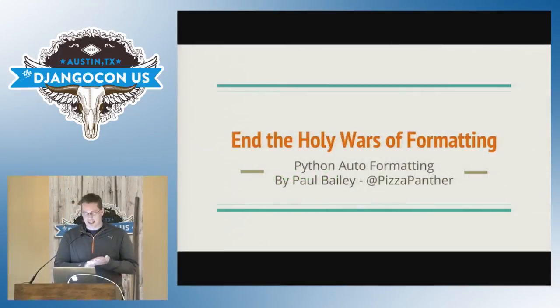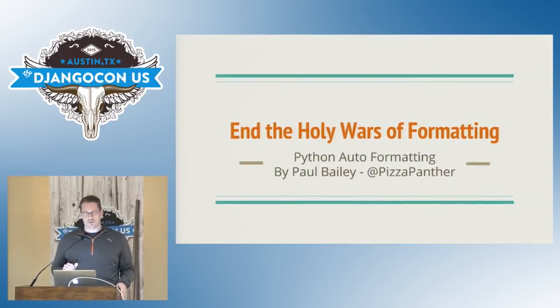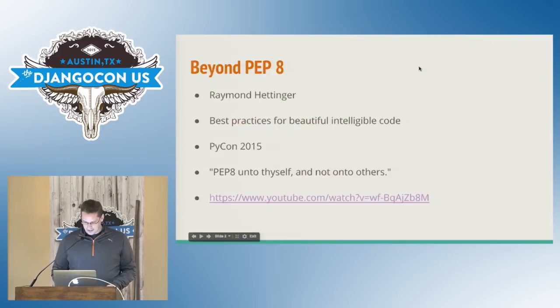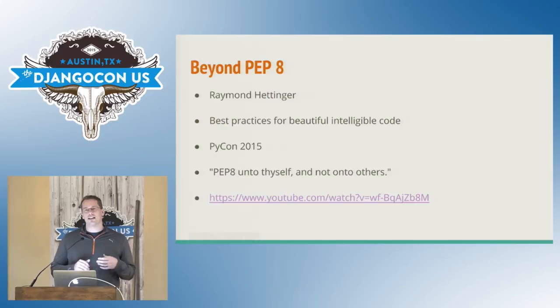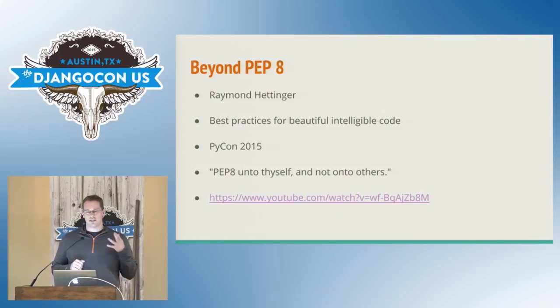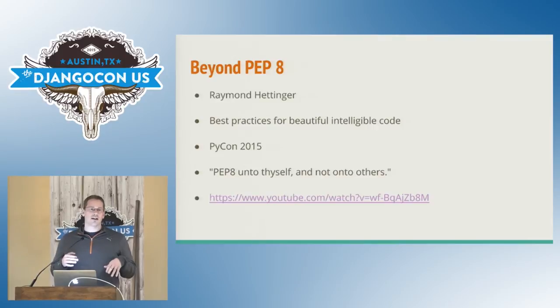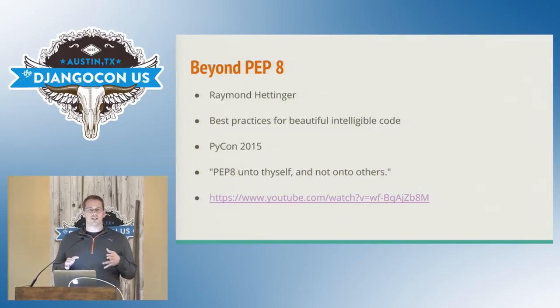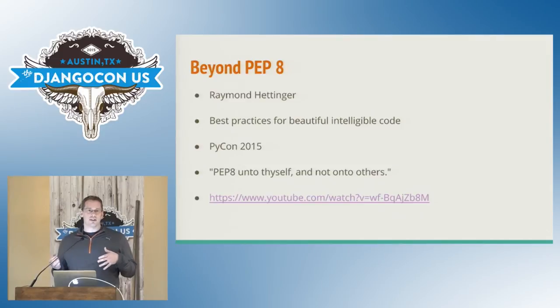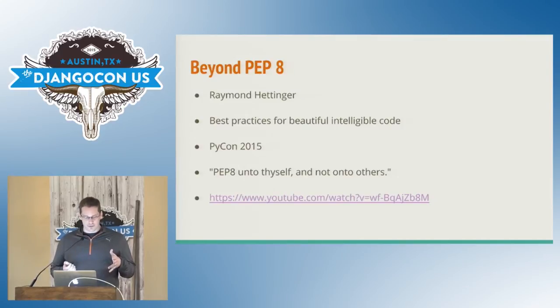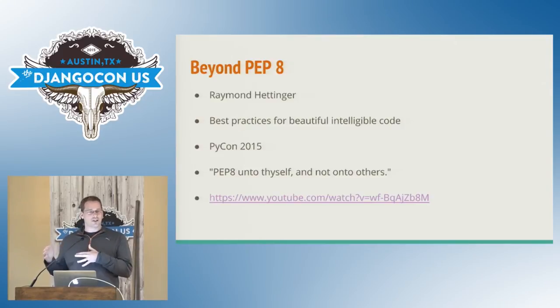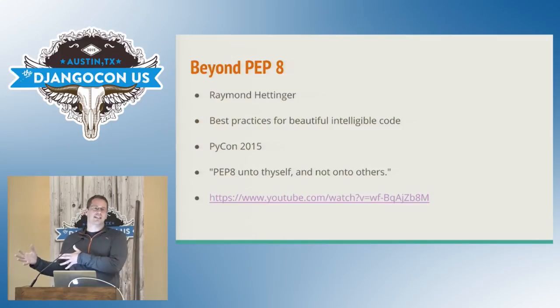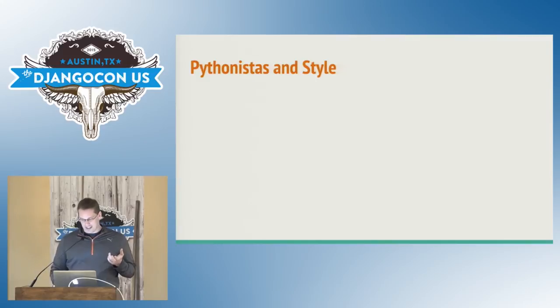My name is Paul Bailey and I'm going to talk about ending the holy wars of formatting. So I know this was mentioned in at least one other talk and we had two talks about style. But if you've never seen the Beyond PEP 8 video from PyCon 2015, it's great by Raymond Hettinger. He talks about going beyond just format spacing and going into better architecture decisions and things that you should do to make your code better. And one of the great quotes from the talk is, PEP 8 unto thyself and not necessarily to beat other people down. But there's a problem with this.